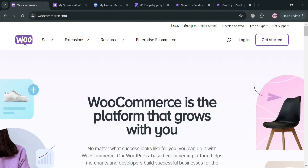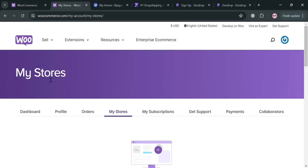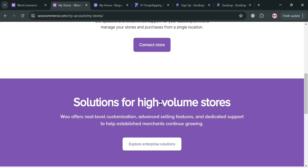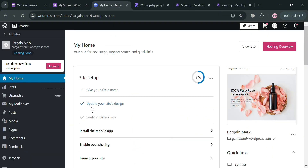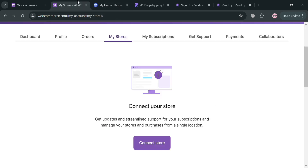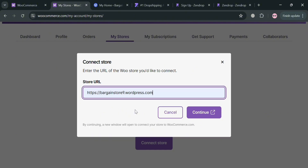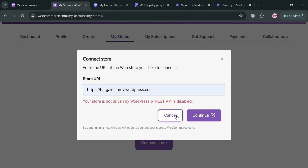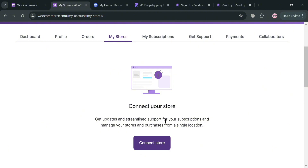To get started on WooCommerce, click the Get Started button on the top right corner. Simply sign in to your account and you will be directed to the My Store section, where all you need to do is connect your WordPress store. To connect your online store, go to your WordPress site and copy your website URL. Note that with a free account you won't be able to connect it, since clicking Continue will show that your store is not driven by WordPress REST API. If you have an upgraded account, you can simply connect your store here.